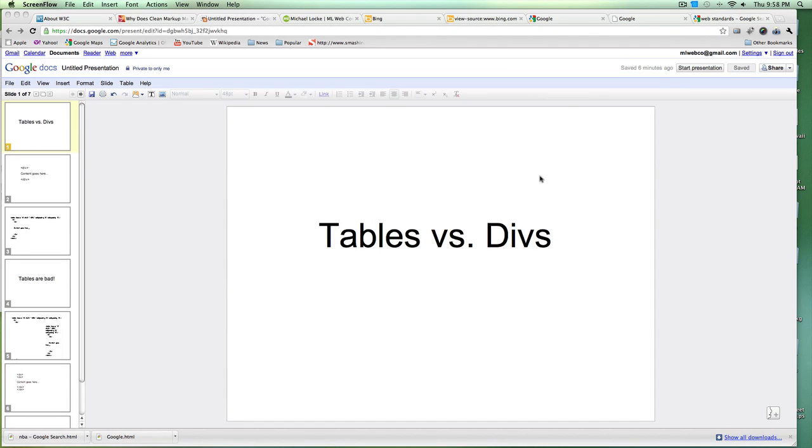Hey, what's up guys, Mike Glock here. I want to talk about tables versus divs and why this is important. I get this question a lot — this topic comes up a lot when people see that I use tables. I wanted to explain why I use tables and why you should not worry about using tables, and how this myth came about that tables are actually bad in web design.